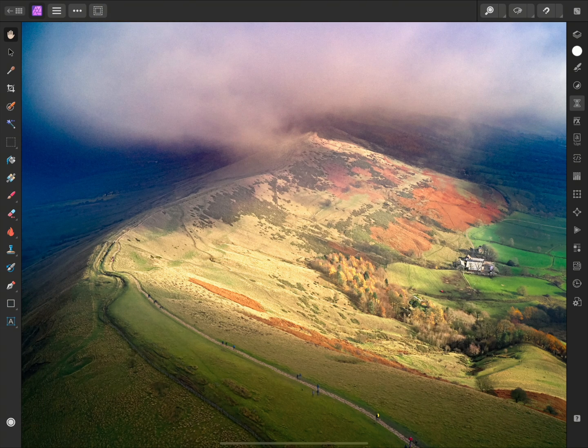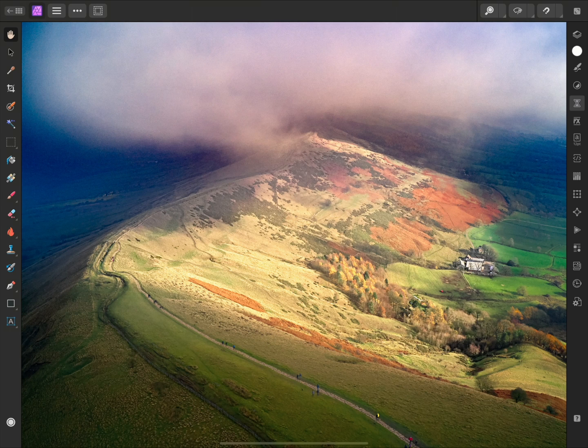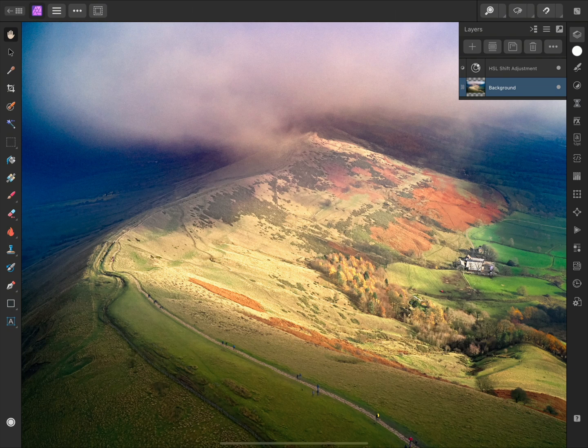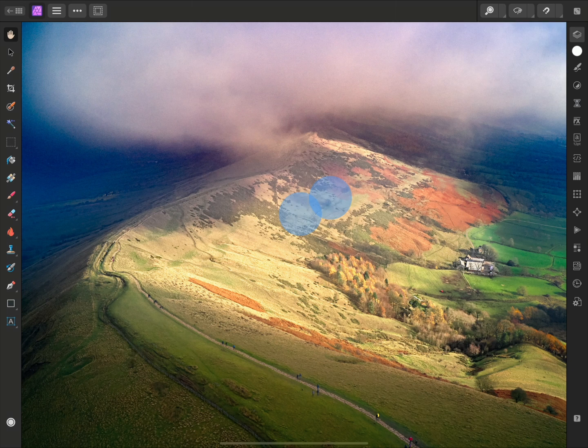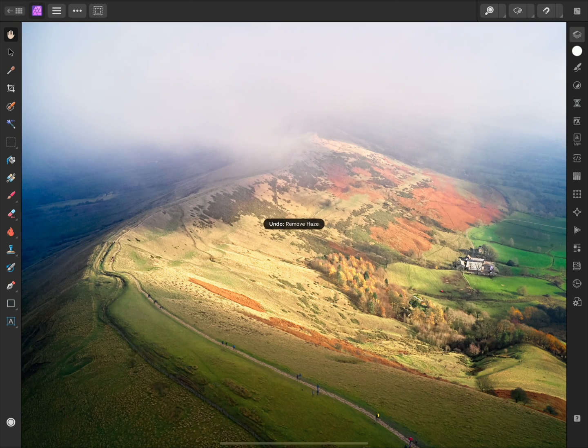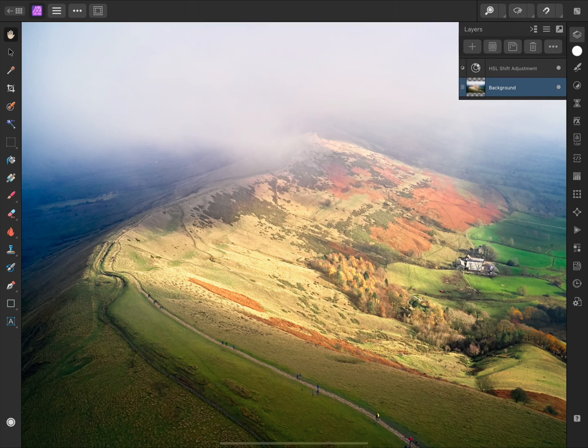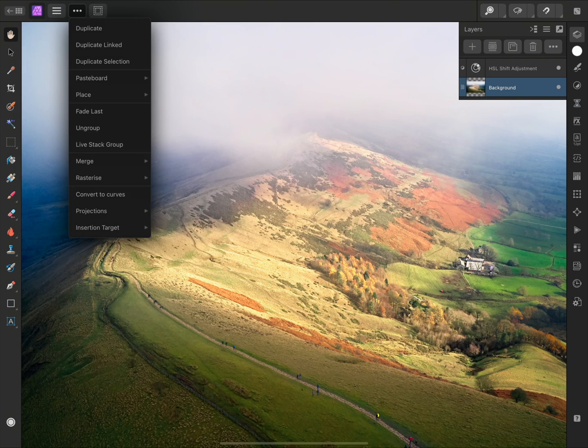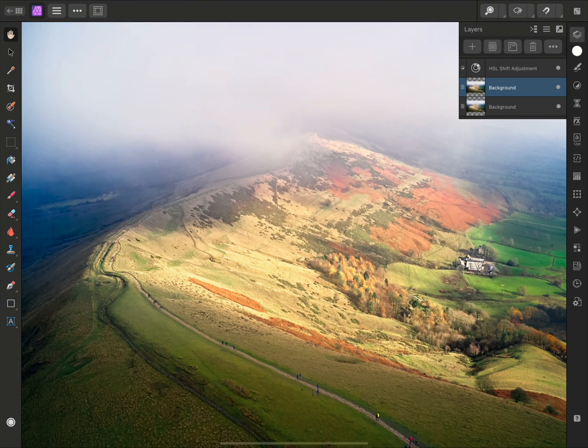Now this is what we would refer to as a destructive operation. The effect is committed to this background pixel layer. If we wanted to remove it, we would have to either undo the operation, which can be performed with a two finger tap, or duplicate the layer before running the filter on it so we have a backup copy. Duplication can be performed on the Commands menu, up here.